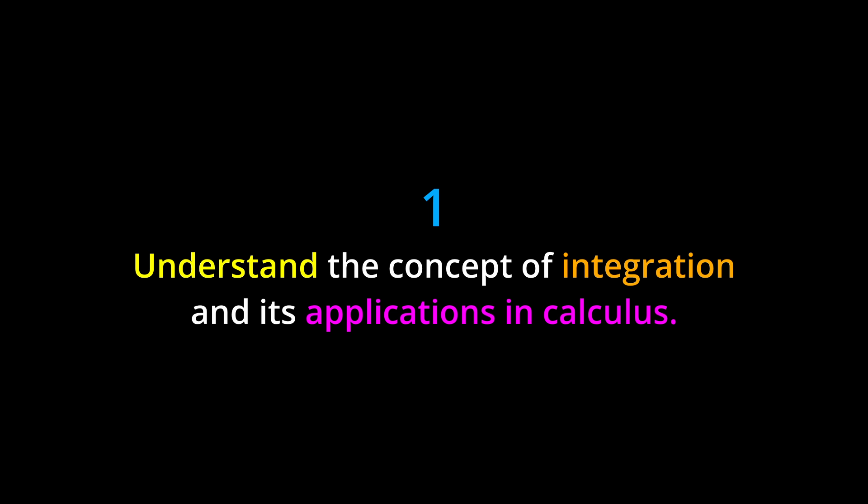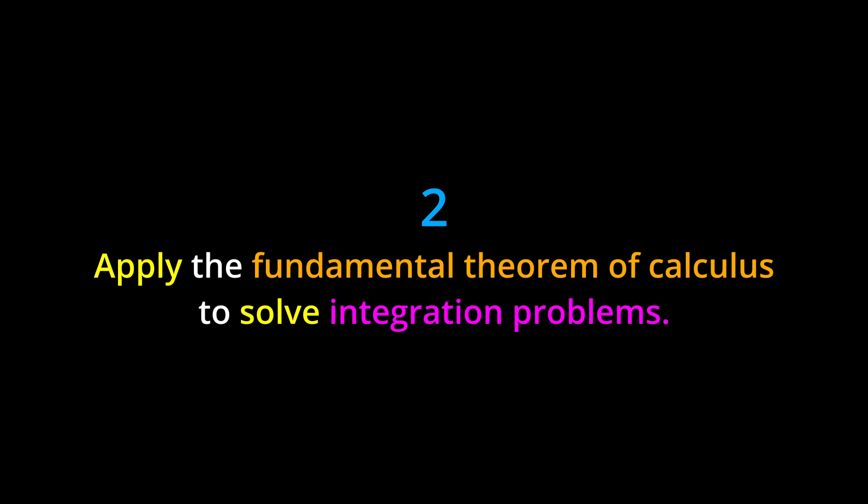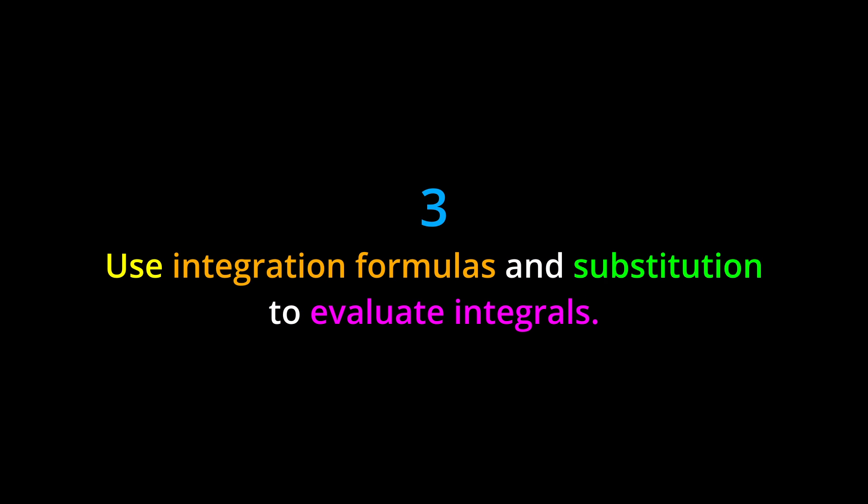Learning Objectives: By the end of this chapter, you should be able to: (1) understand the concept of integration and its applications in calculus; (2) apply the fundamental theorem of calculus to solve integration problems.